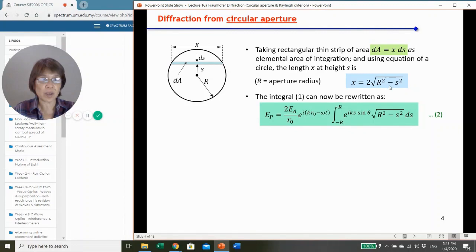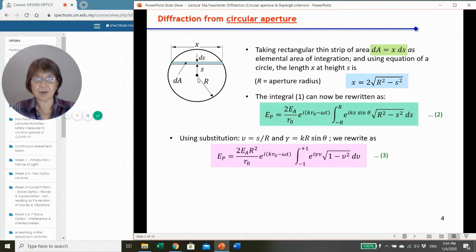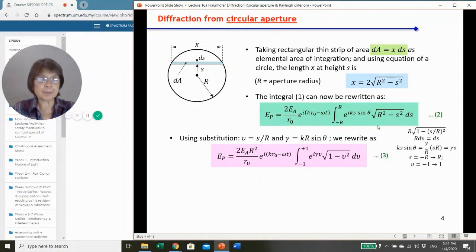The integral can then be written with √(r² − s²) dS, with a factor of 2 out front. To simplify the integration, we use a substitution: v = s/r, and γ = kr sinθ. From this, we rewrite the expression: r is factored out giving √(1 − v²), and this term v² appears here.